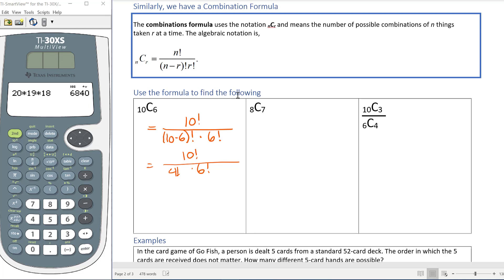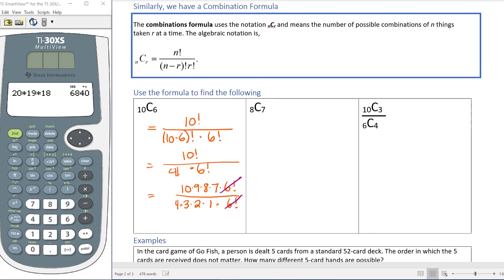Looking at the two denominators — 4 factorial and 6 factorial — 6 is bigger. So when I write the numerator as 10 times 9 times 8 times 7 times 6 factorial, I'll choose the bigger factorial and stop there, so that the 6 factorials cancel. The denominator becomes 4 factorial, which is 4 times 3 times 2 times 1.